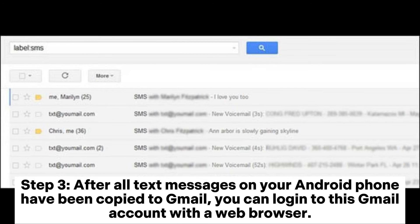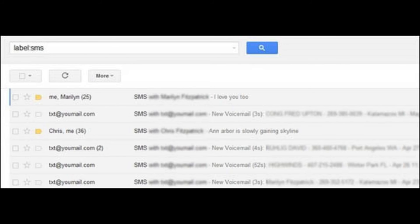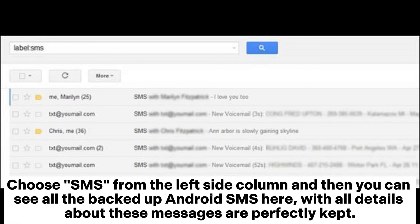Step 3: After all text messages on your Android phone have been copied to Gmail, you can log into your Gmail account with a web browser, choose SMS from the left side column, and then you can see all the backed-up Android SMS here, with all details about these messages perfectly kept.